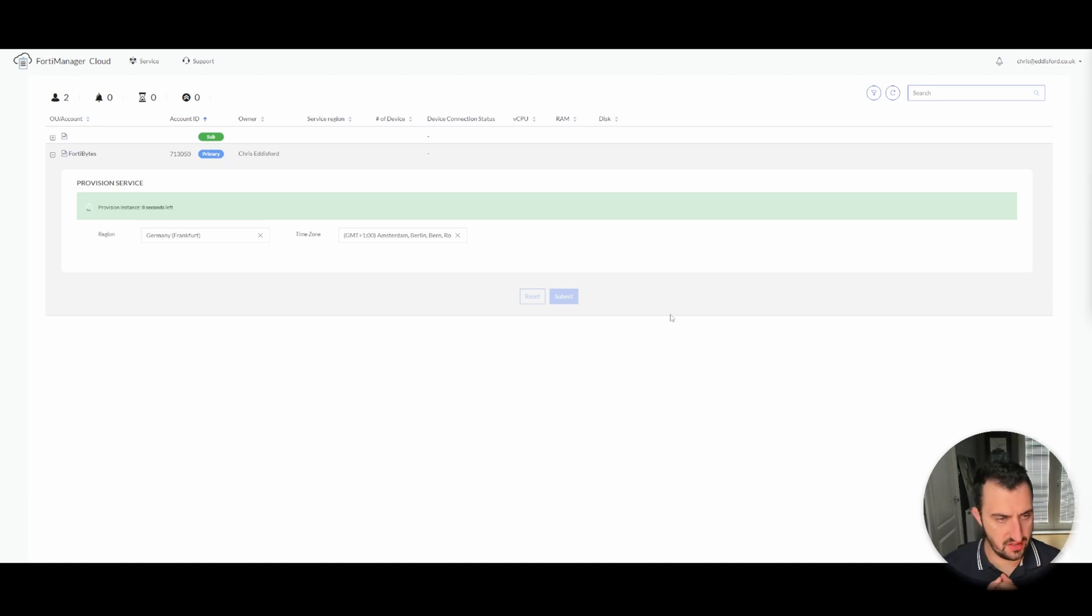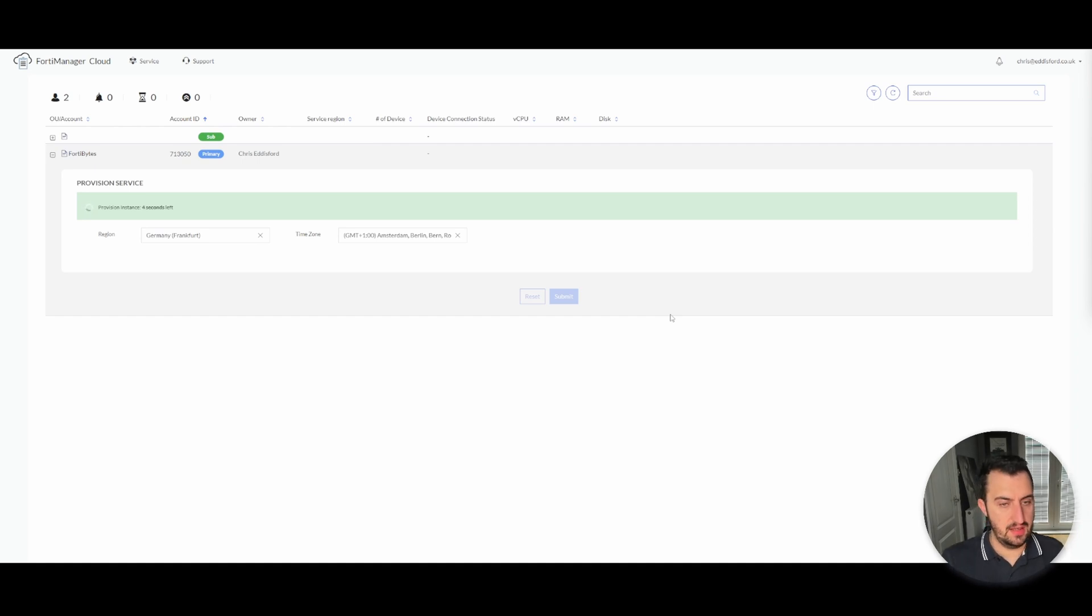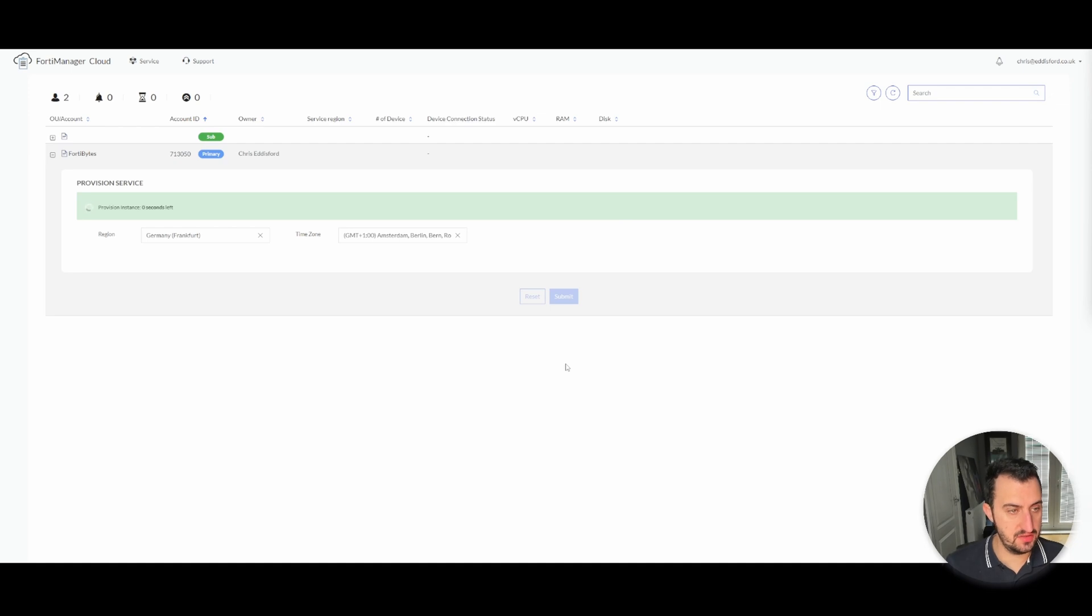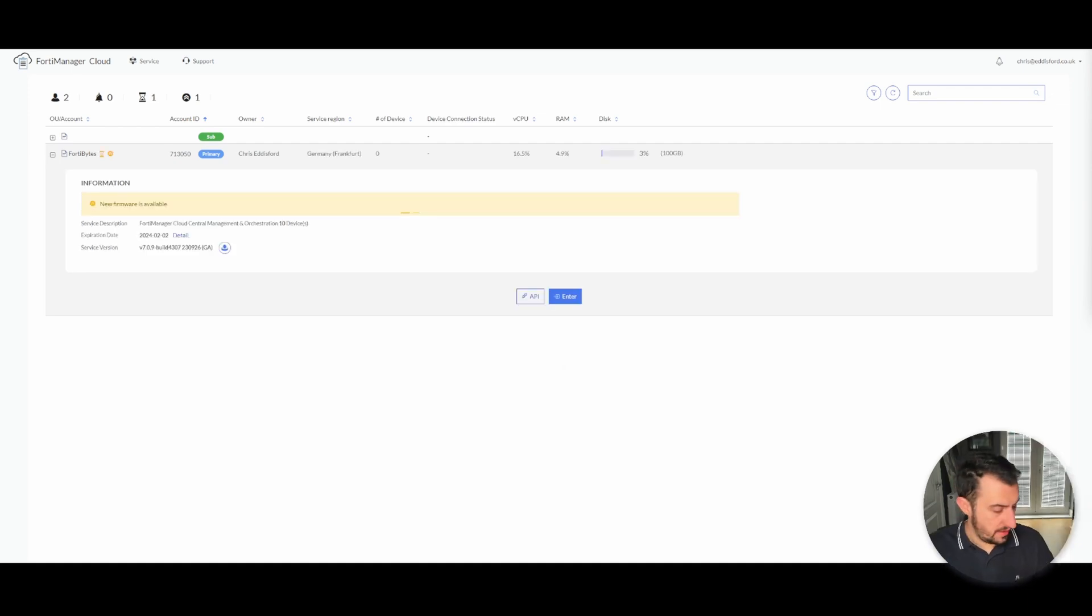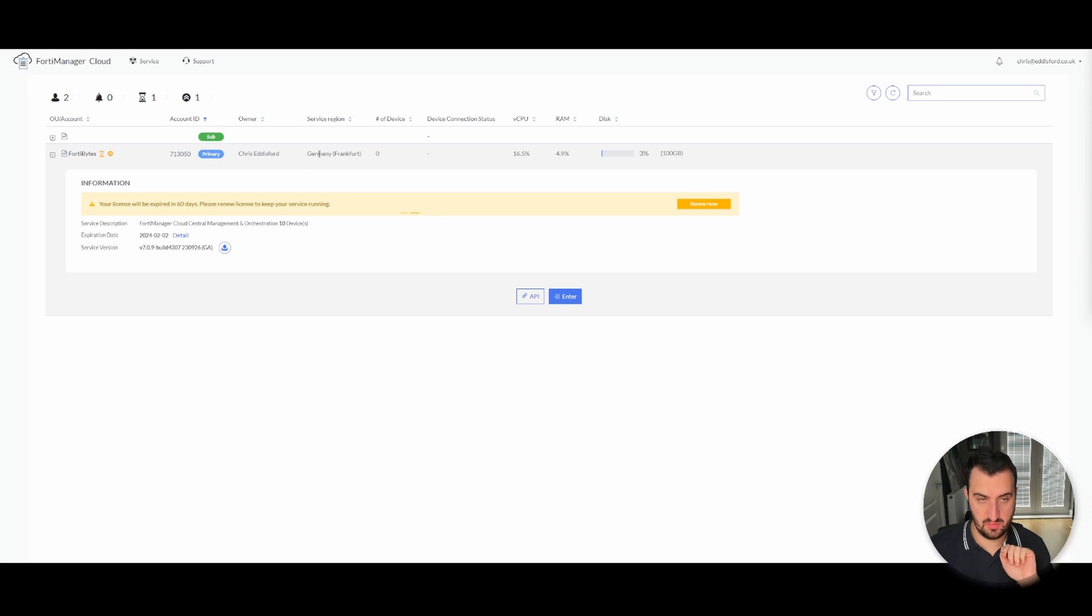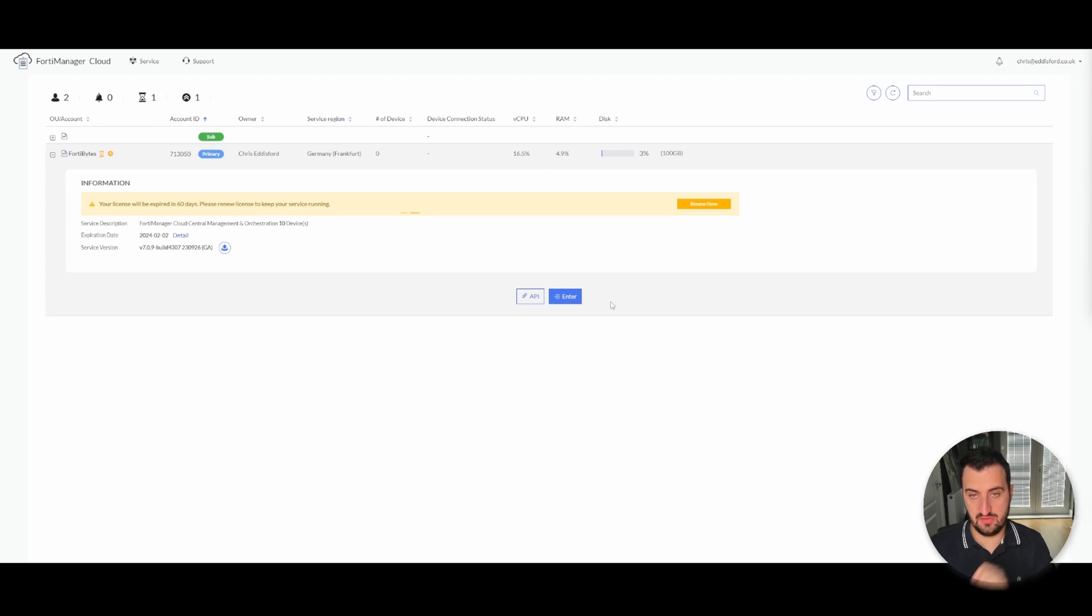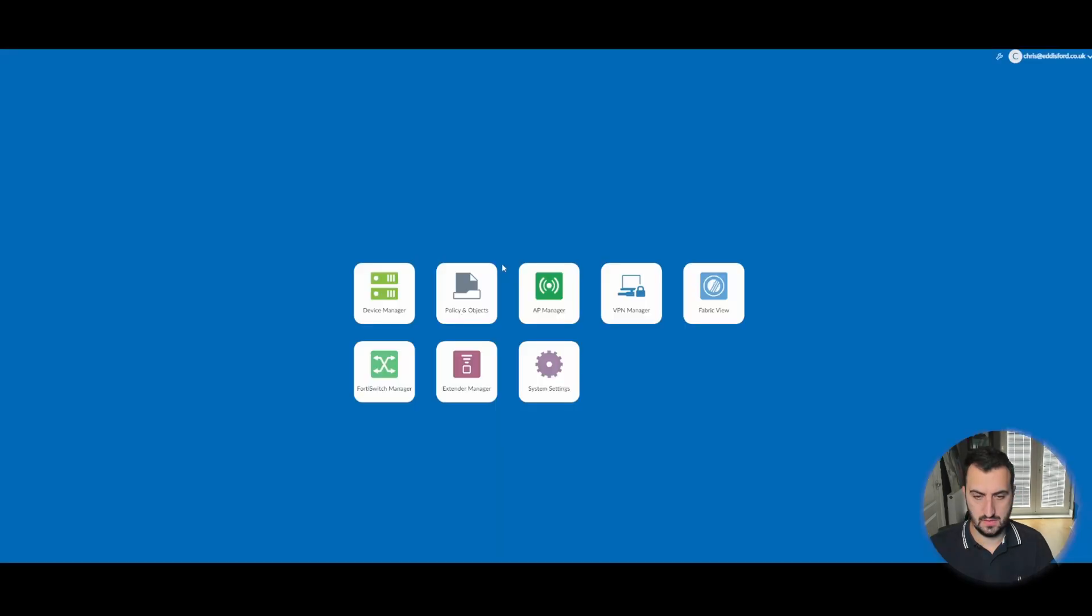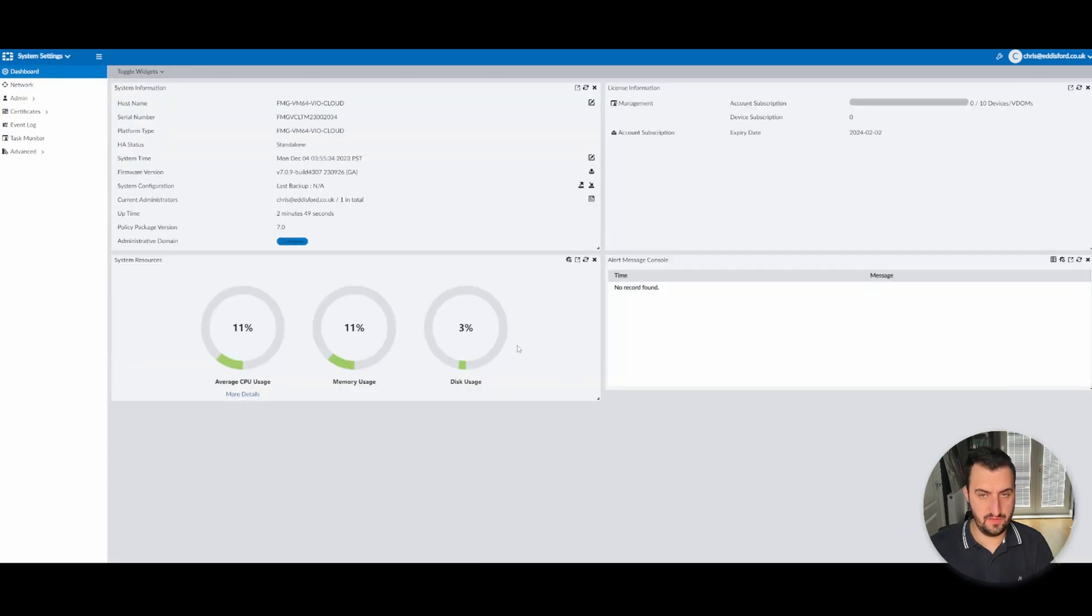Okay, so after about 10 minutes actually, I'm able to enter into the instance. So you can see it's been provisioned in Germany. It's got the CPUs at 16.5% and the RAMs at 5%. And as you can see, just your standard FortiManager as you would expect it.